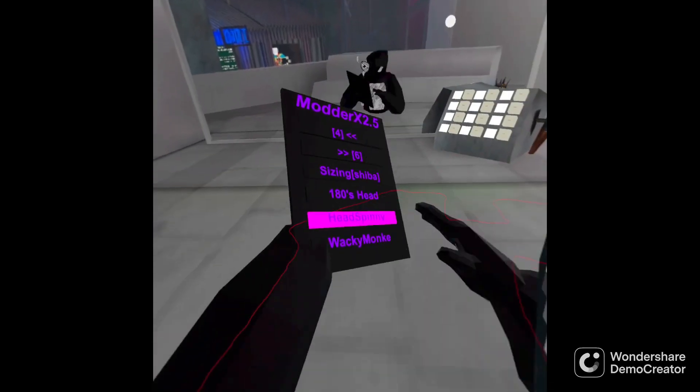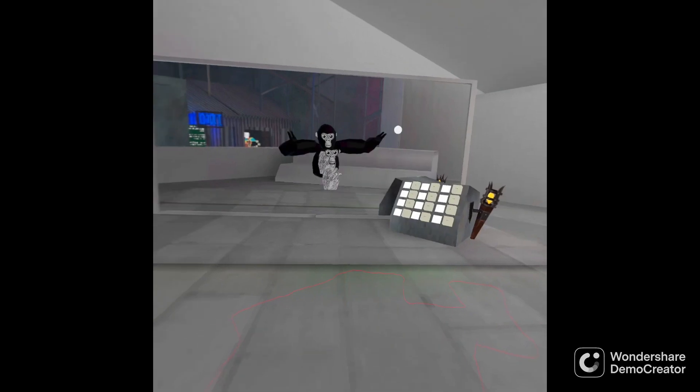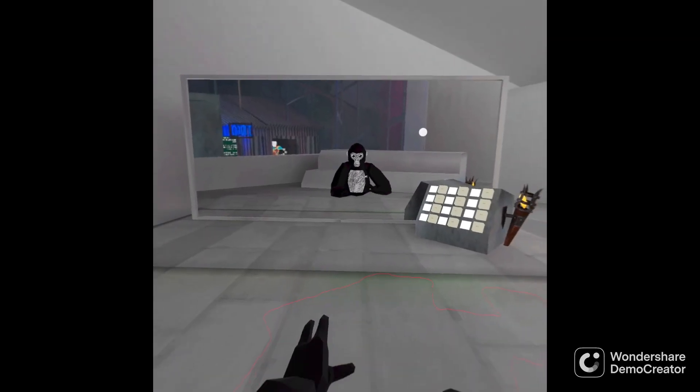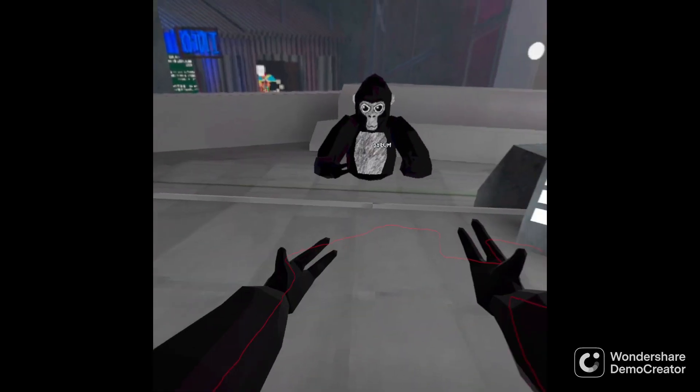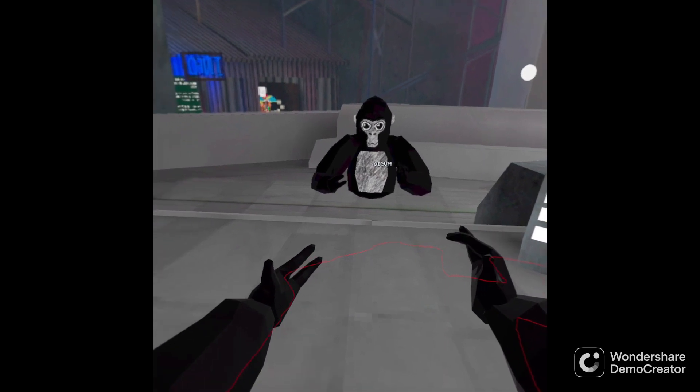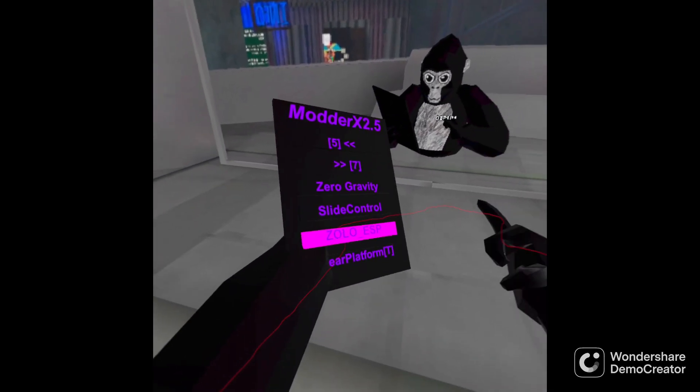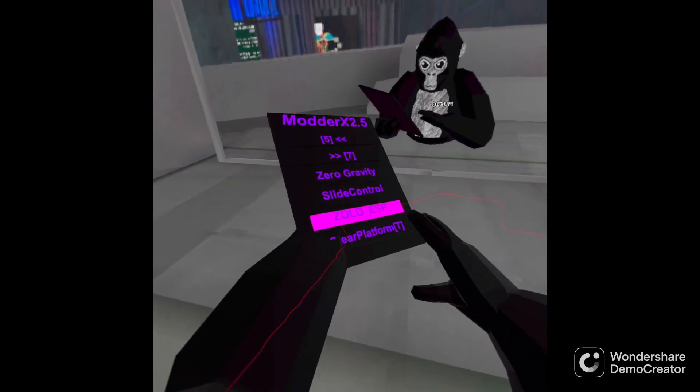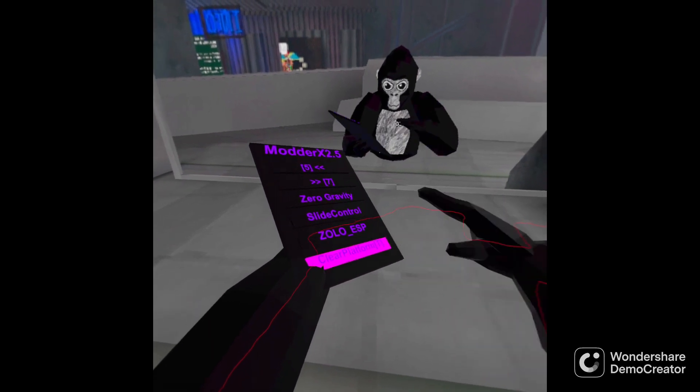And wacky monkey. Let's do gravity. Slide control gives you more control on slides. I don't know what this one does. Cleo platform.